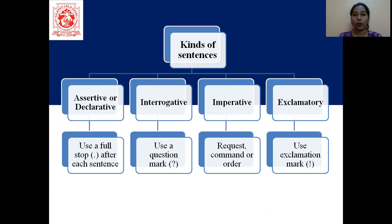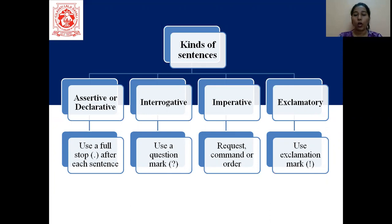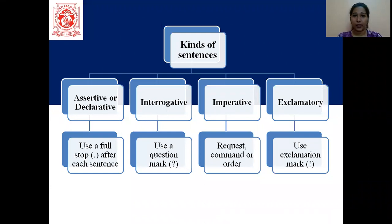Positive means affirmative — so either it can be affirmative or negative. Negative means it will have words like no, not, never, neither, nor. So those will be our assertive or declarative sentences.